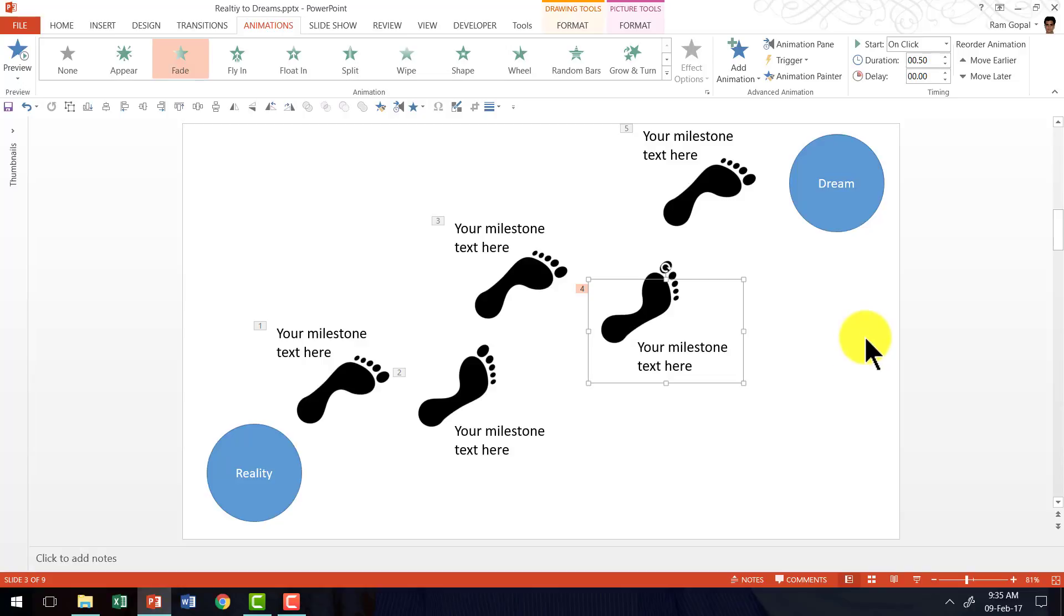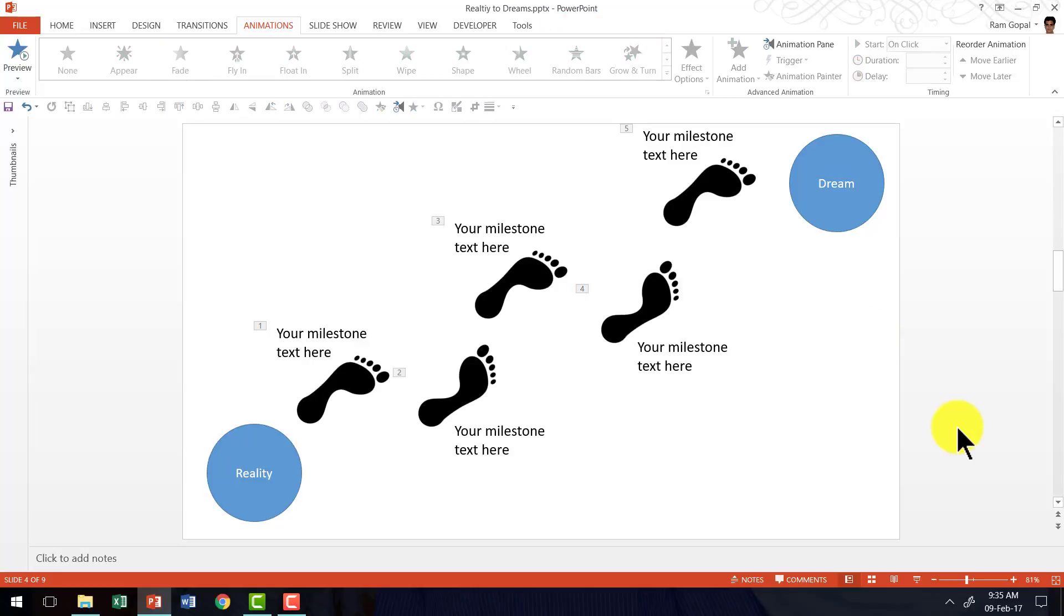You can impress your bosses, colleagues and your audience with this interesting slide. Animated concepts like this make your presentation stand out from the mundane and the usual kind of slides that your audience has seen in the boardroom.